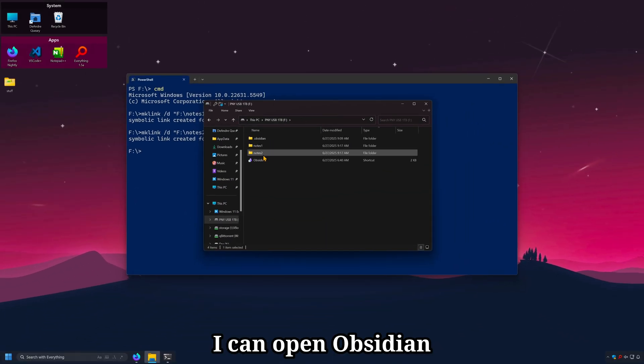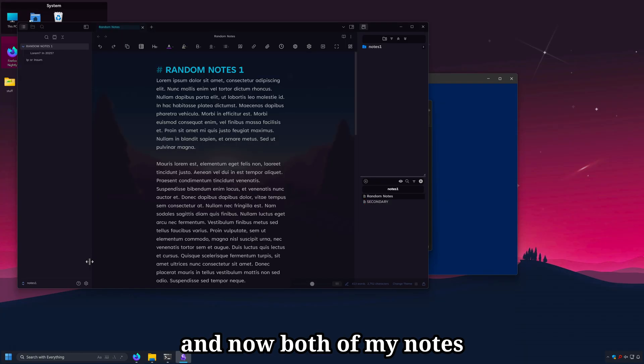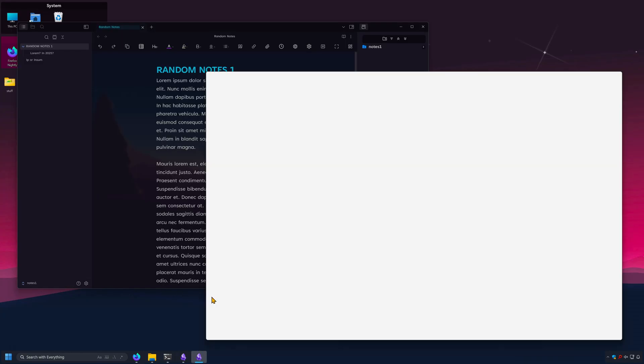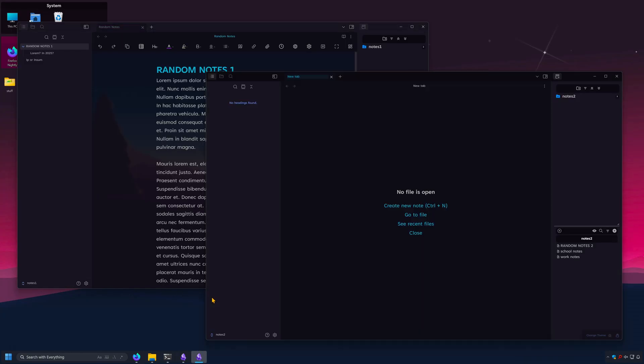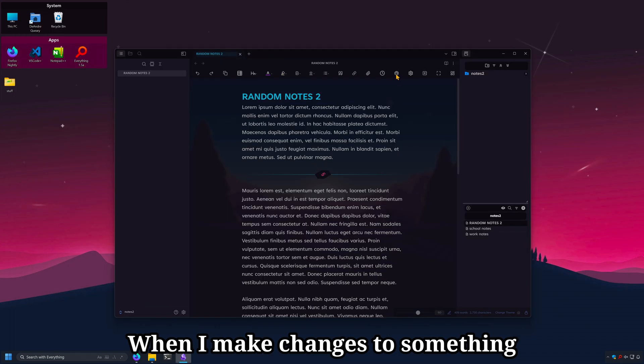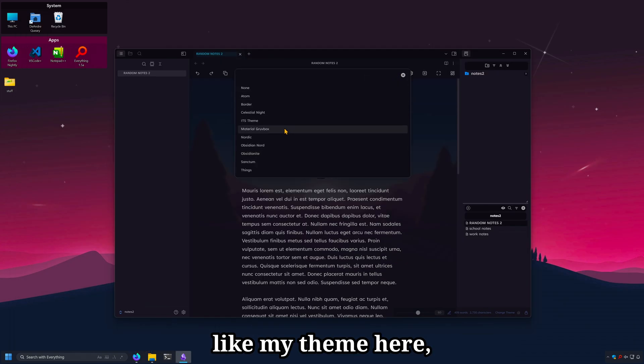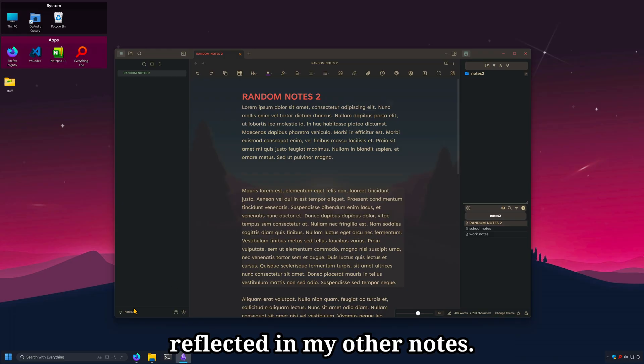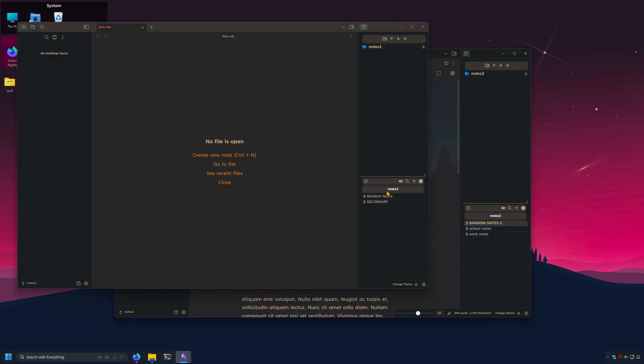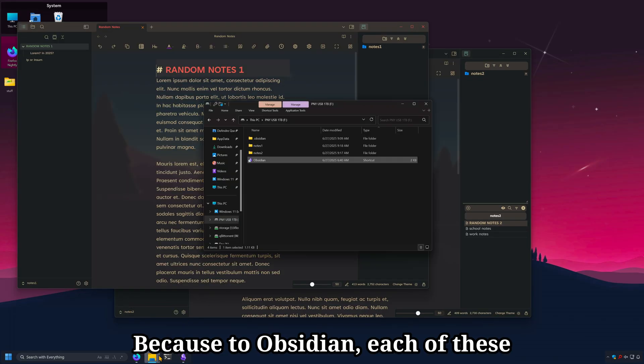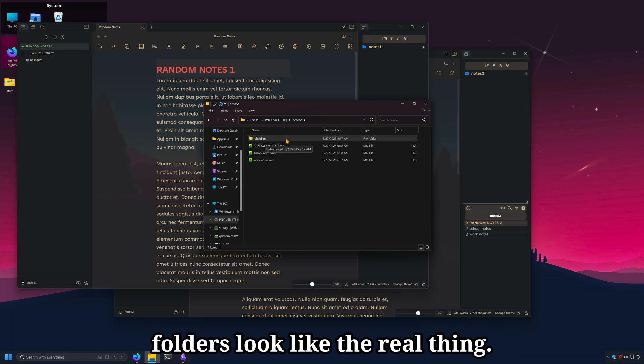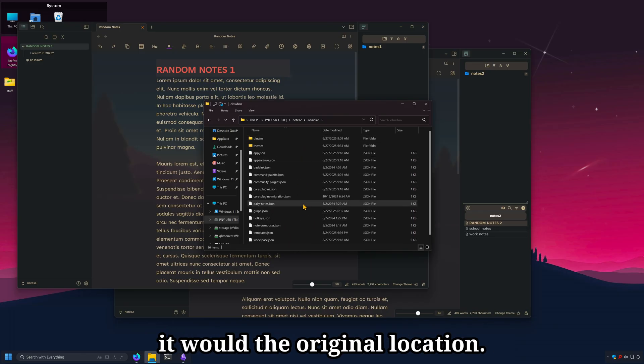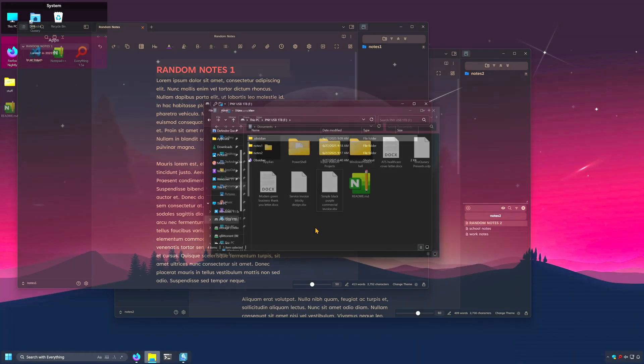I can open Obsidian and now both of my notes have the same exact settings. When I make changes to something like my theme here, it'll be reflected in my other notes. Because to Obsidian, each of these folders look like the real thing. And it'll treat all the files like it would the original location.